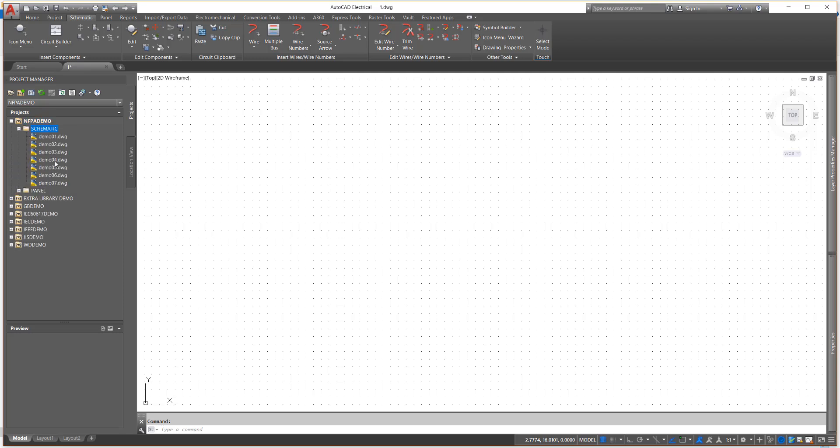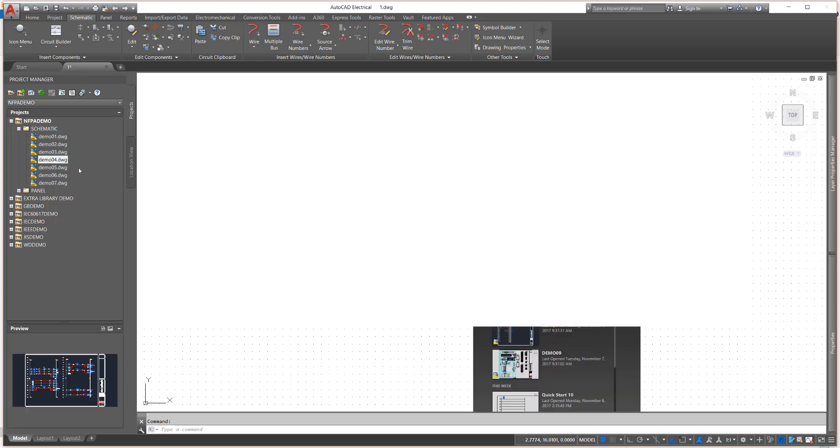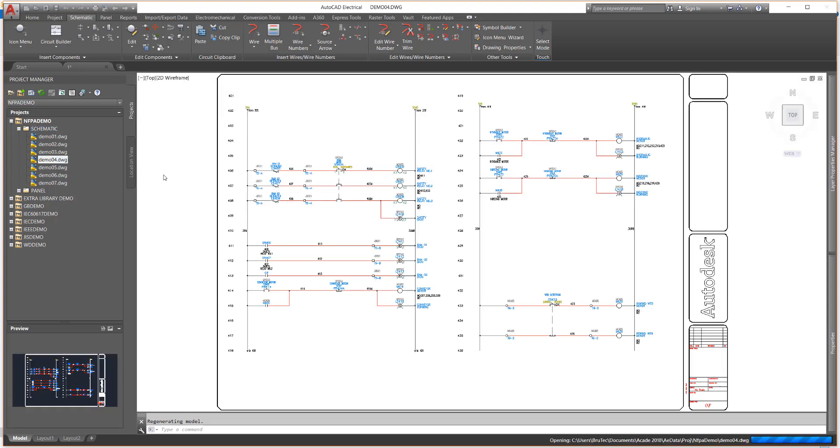From the Project Manager, activate the NFPA Demo Project and open the drawing Demo04.